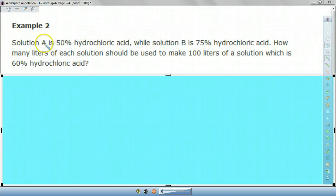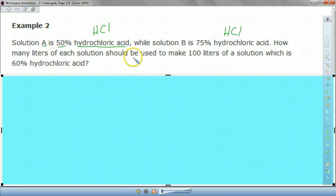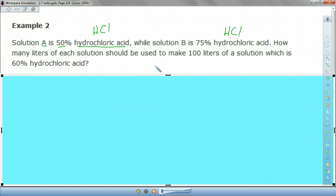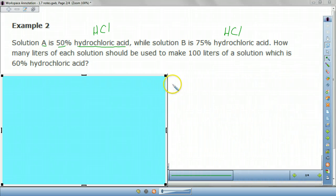Now, Example 2: we have Solution A which is 50% hydrochloric acid (HCl). Solution B is 75% hydrochloric acid (HCl). How many liters of each solution should be used to make 100 liters of a solution which is 60% hydrochloric acid? If you ever get a job doing something with labs or mixtures, you deal with this kind of problem all the time. So you've got to think, how am I going to do this algebraically?